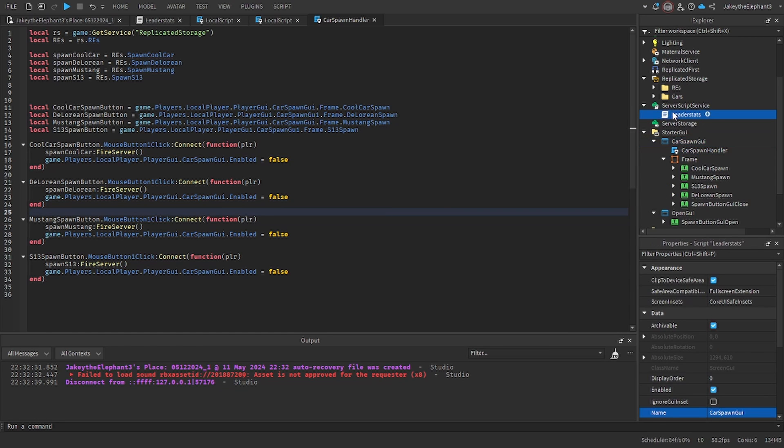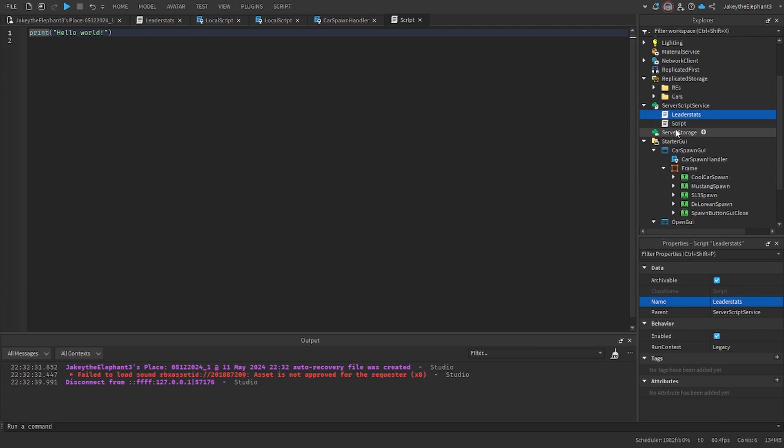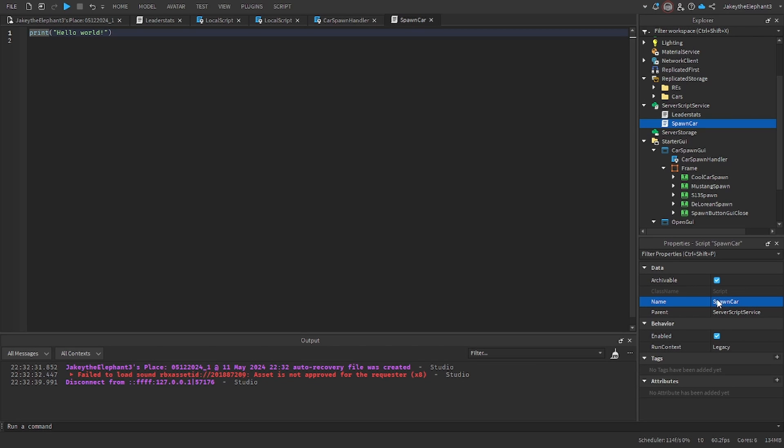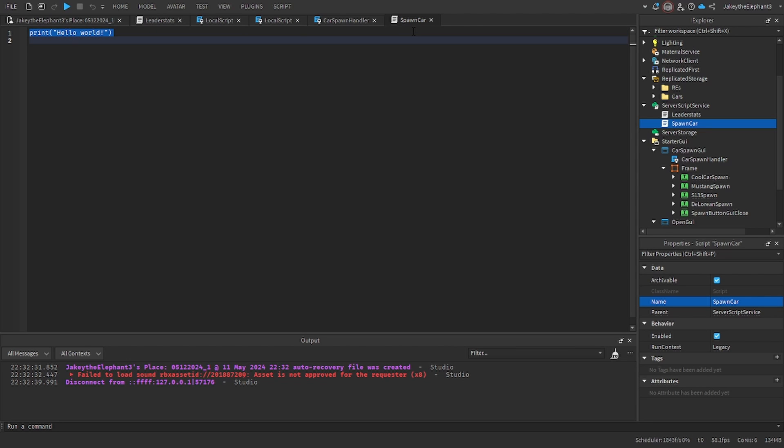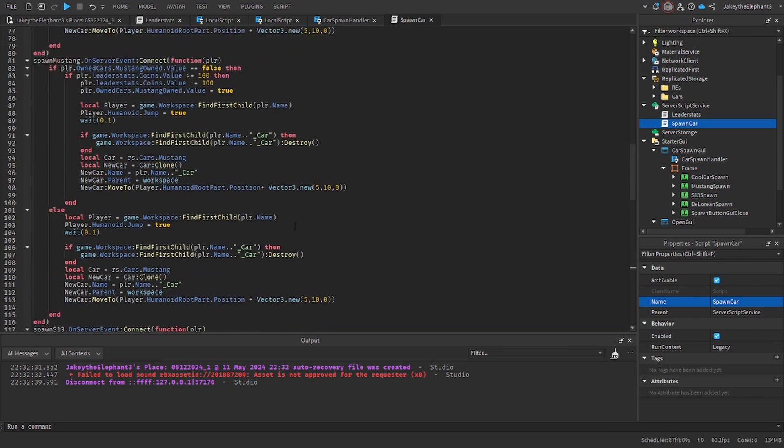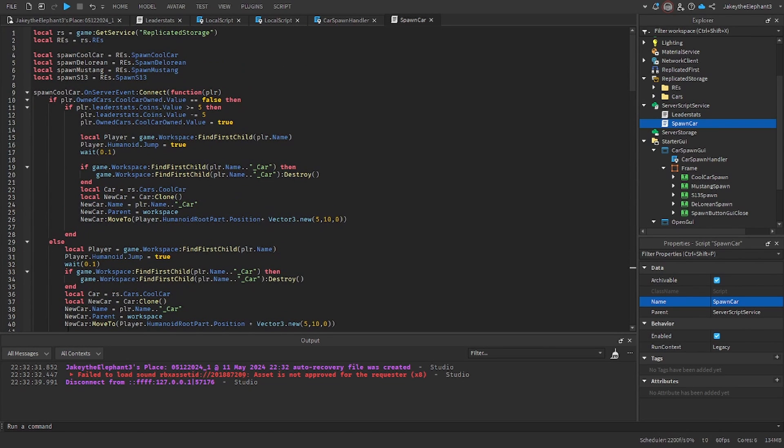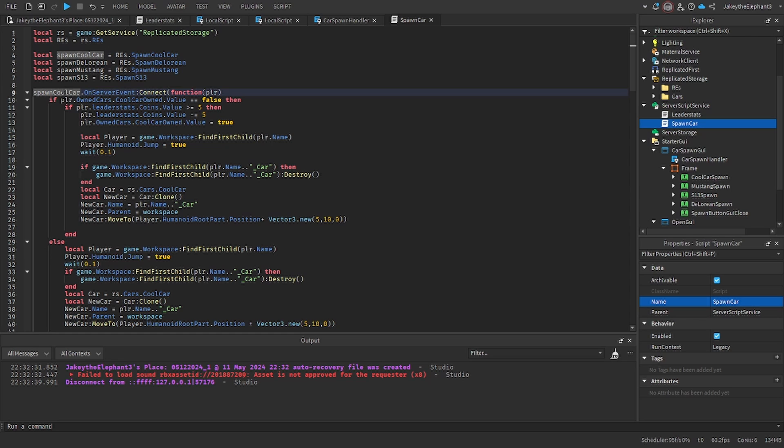Now go to serverScriptService, create a script and name the script spawnCar. Now paste the script linked in the description in the pastebin labeled as spawnCarScript. Paste it and I'll explain really quickly what it does. We get the remote events and I'll just explain the spawn cool car one.